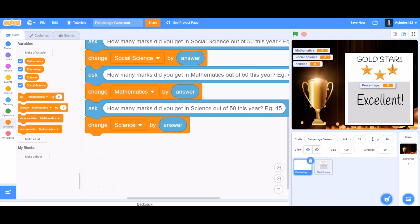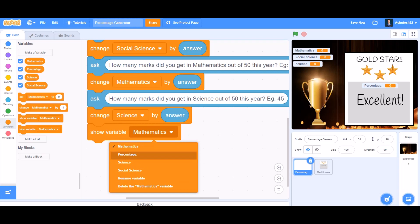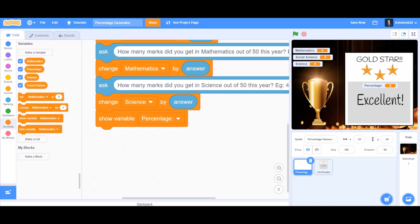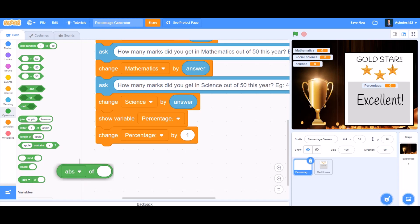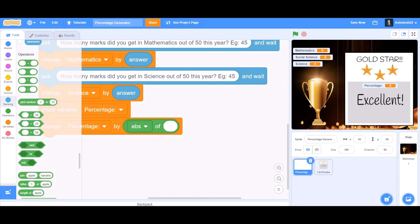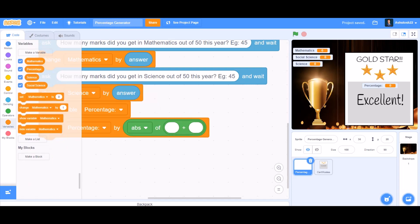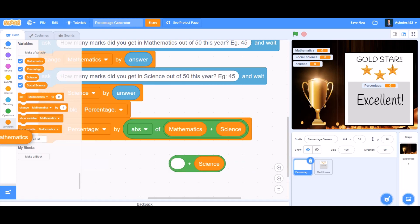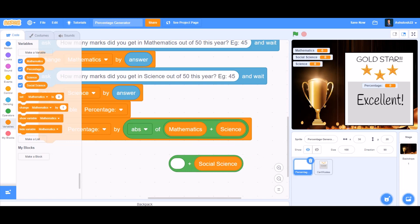Now put the percentage block in the center of the card so it is visible. Then we'll take the block 'show variable percentage'. After that, we'll take 'change percentage by', and instead of one, use the absolute value block. Inside the absolute value, we'll take a plus sign and put mathematics in the first cell and science in the second, then take another plus sign and put social science inside.